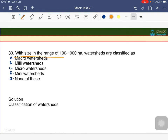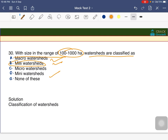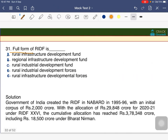Watersheds in the size range of 100 to 1000 hectares are classified as which type? The answer is B — milli watershed. Please go through the complete classification of watersheds covered in the water resources chapter.